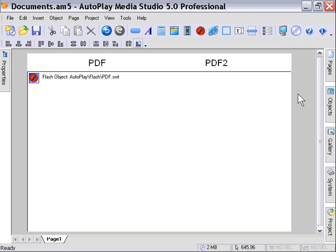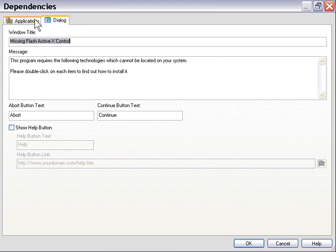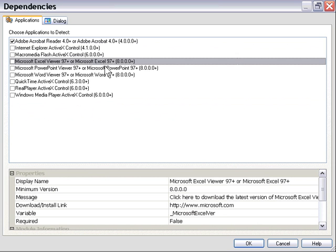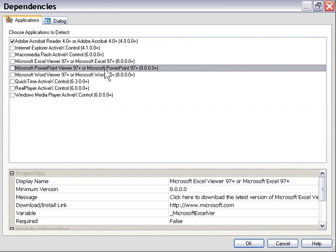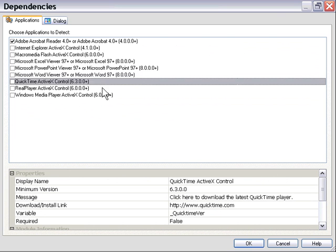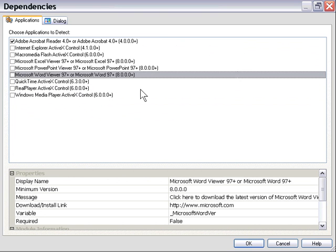I'm going to remind you that this same concept applies to the other formats. Let's go back to Project Dependencies and take a look. As you can see in the applications area, we could do the same thing with an Excel application, PowerPoint presentation, Microsoft Word document, and so forth. This is a great way to launch things in standalone players when you want